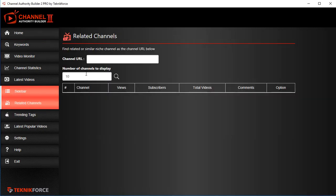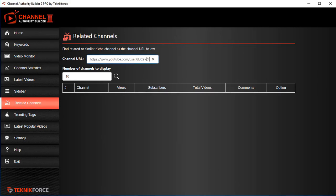When you click on related channels, you can put in your channel URL like this one, and you can get as many related channels as you want. Just click on the search button.